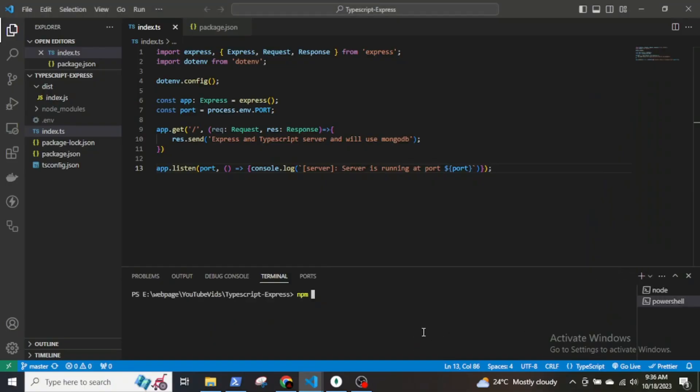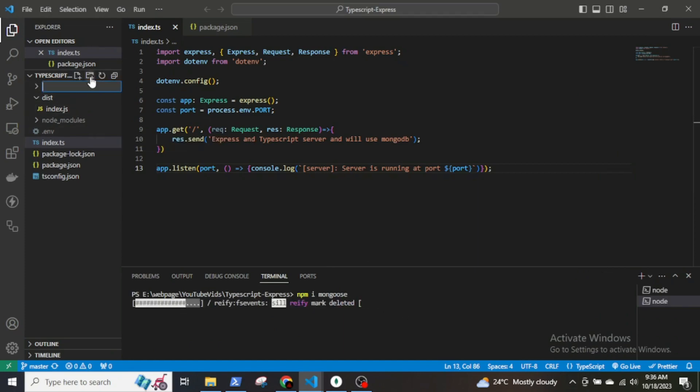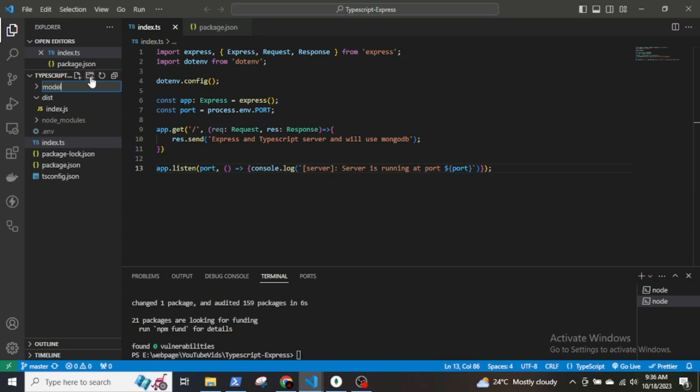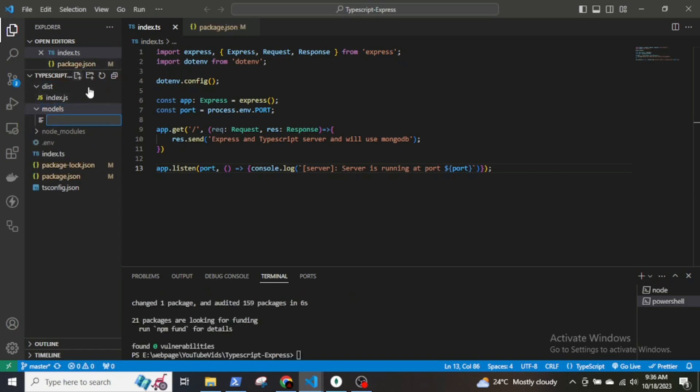Now in order to connect to MongoDB, we first have to install mongoose. So we write npm i mongoose. After mongoose is installed, we create a folder called model which will contain the schema for a node. Create a file called node.ts.